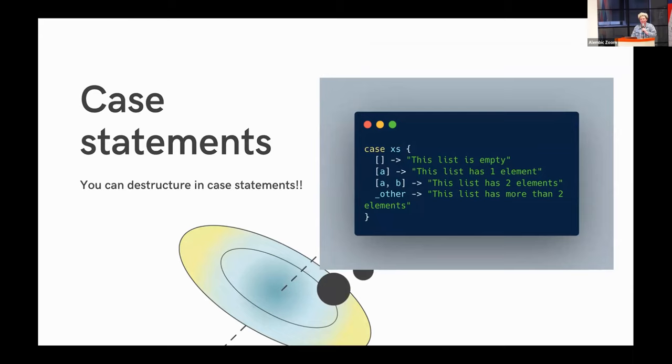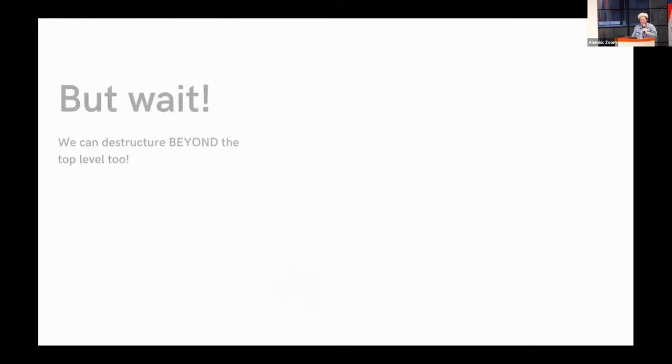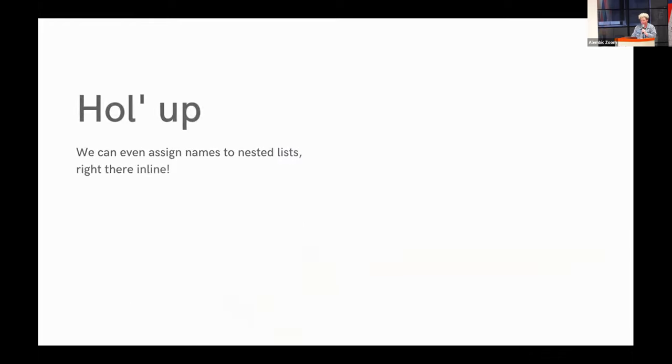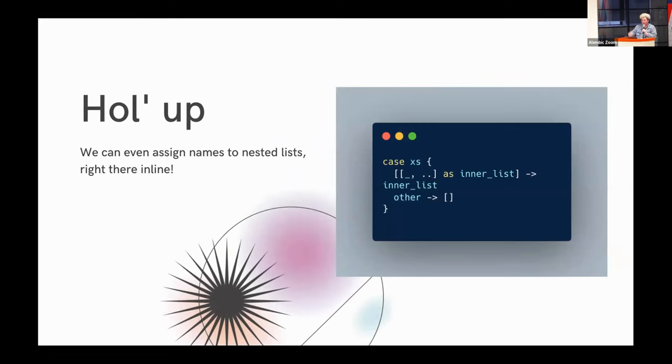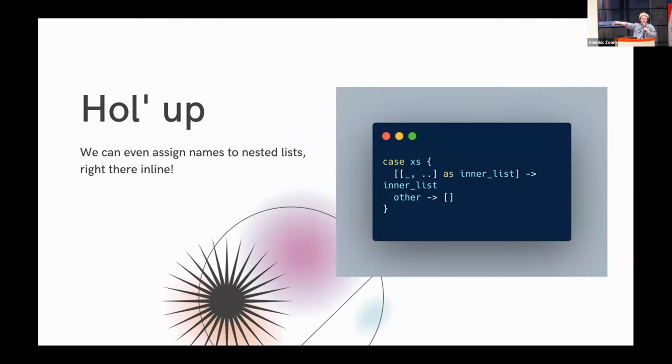Case statements. I'm going to go on a little tangent here because case statements are really neat in Gleam. This made me very happy. You can destructure the case statements in Gleam. That's really neat. But wait. You can destructure beyond the top level. You can destructure nested levels in your case statements. But then we can also assign names to our nested lists. It reads like a sentence, and that to me just feels good to work with. It's pleasant to work with. It makes me happy. Even the folks that aren't familiar with Elixir in the audience tonight, you can kind of tell what's going on here, right?